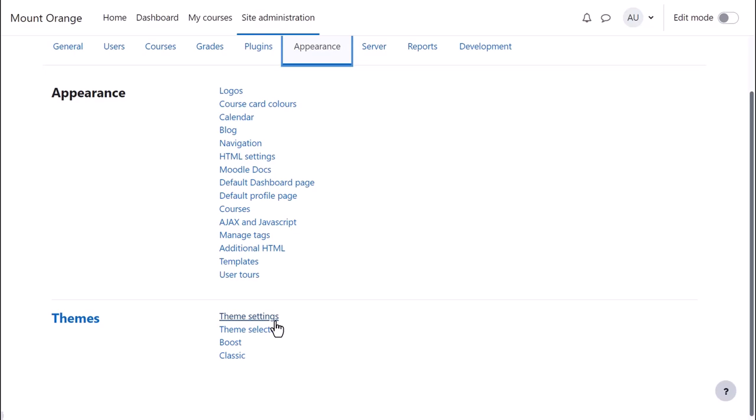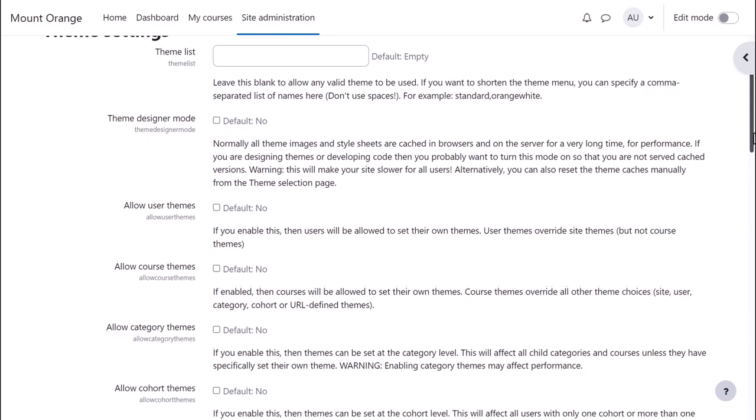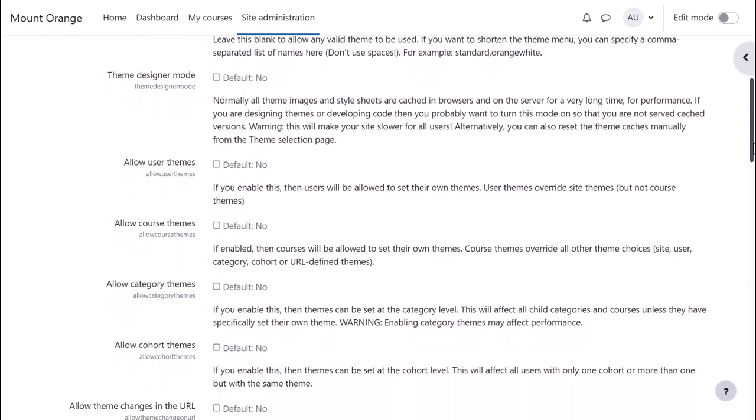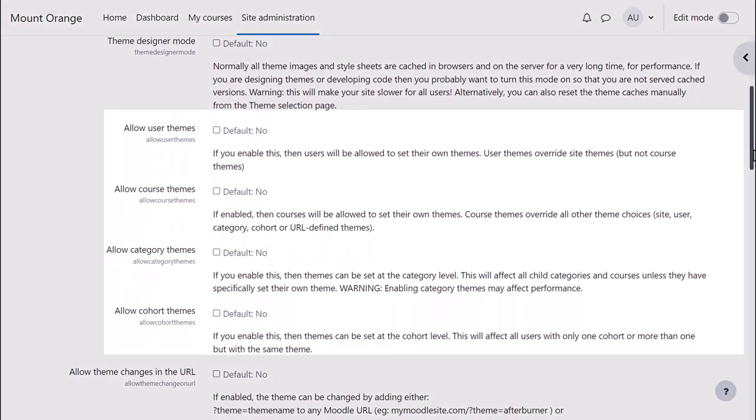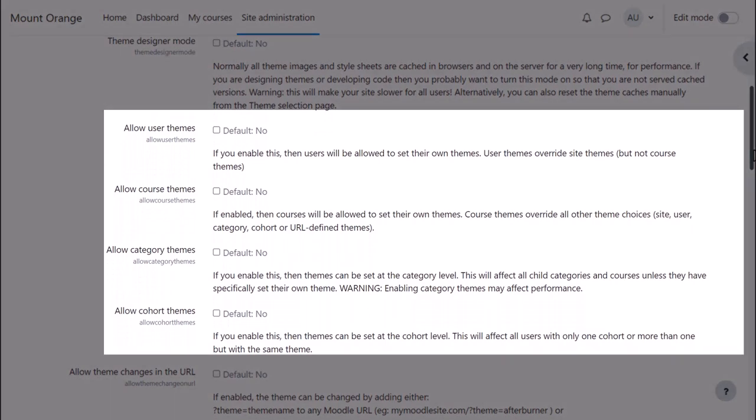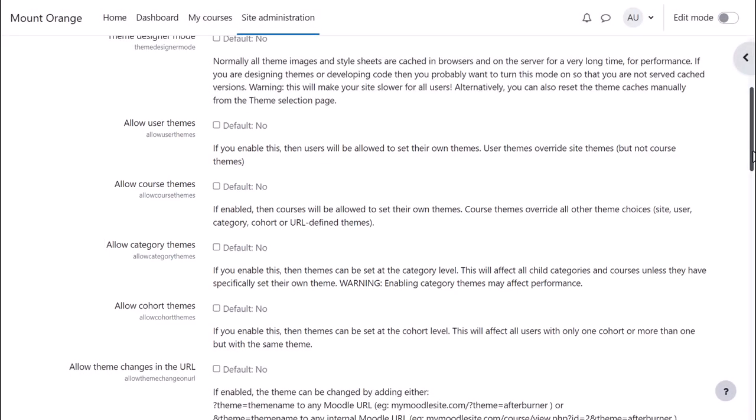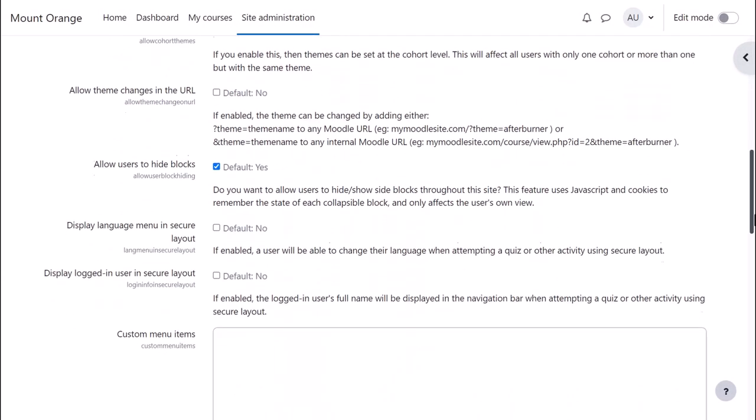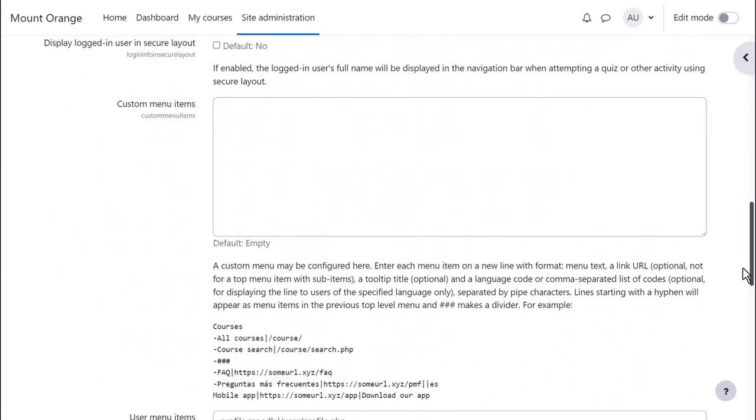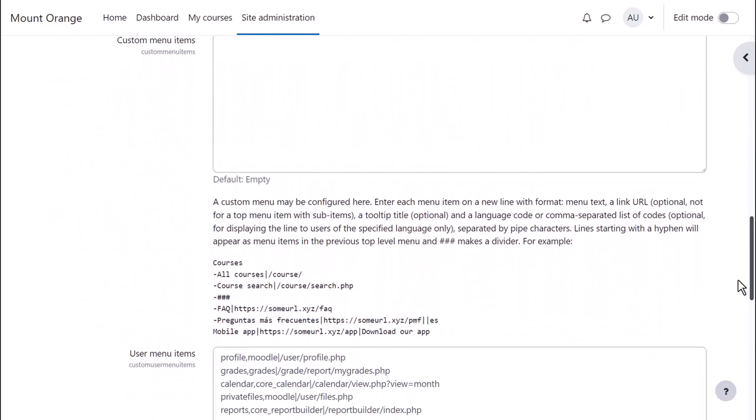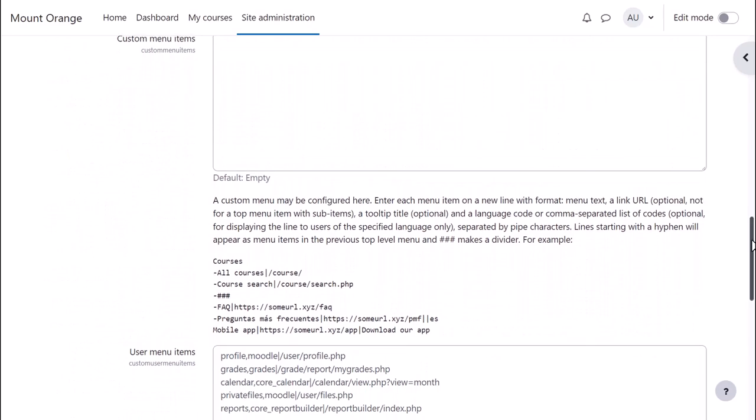In theme settings you can, for example, allow users to choose their own theme from the ones you allow. You can set different themes for different categories or cohorts and you can add your own choice of links, custom items in the top and quick links in the user menu top right.